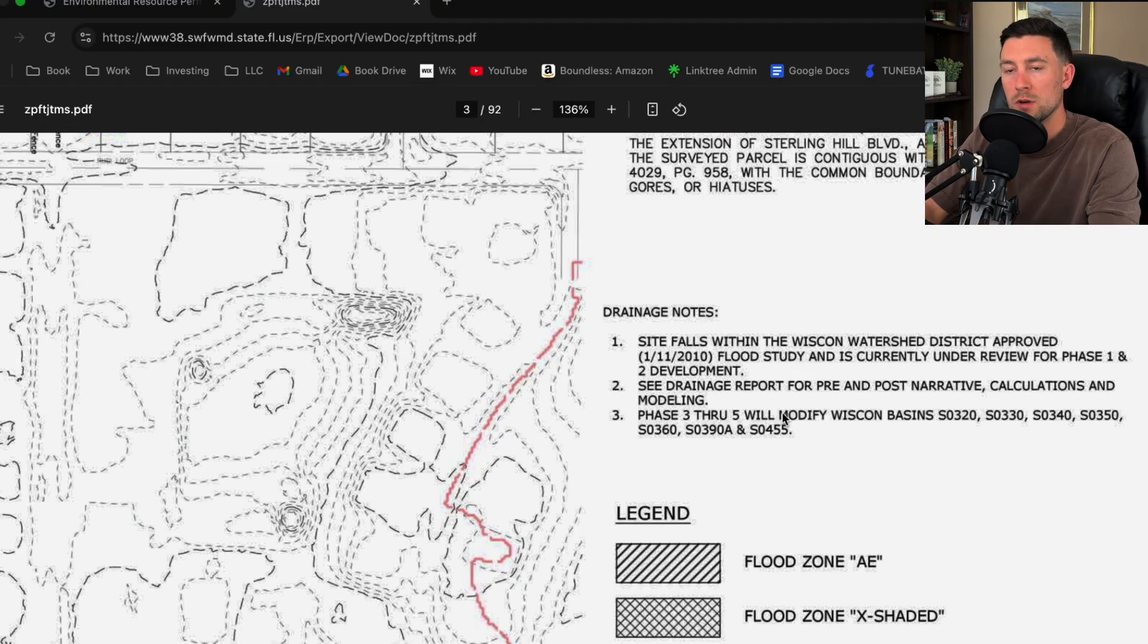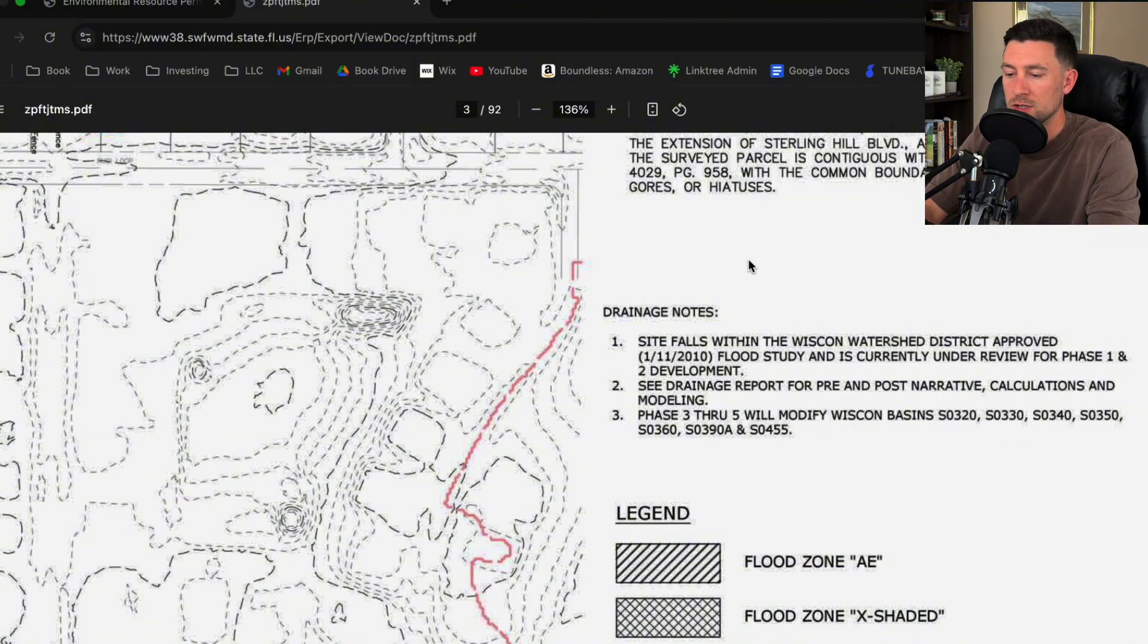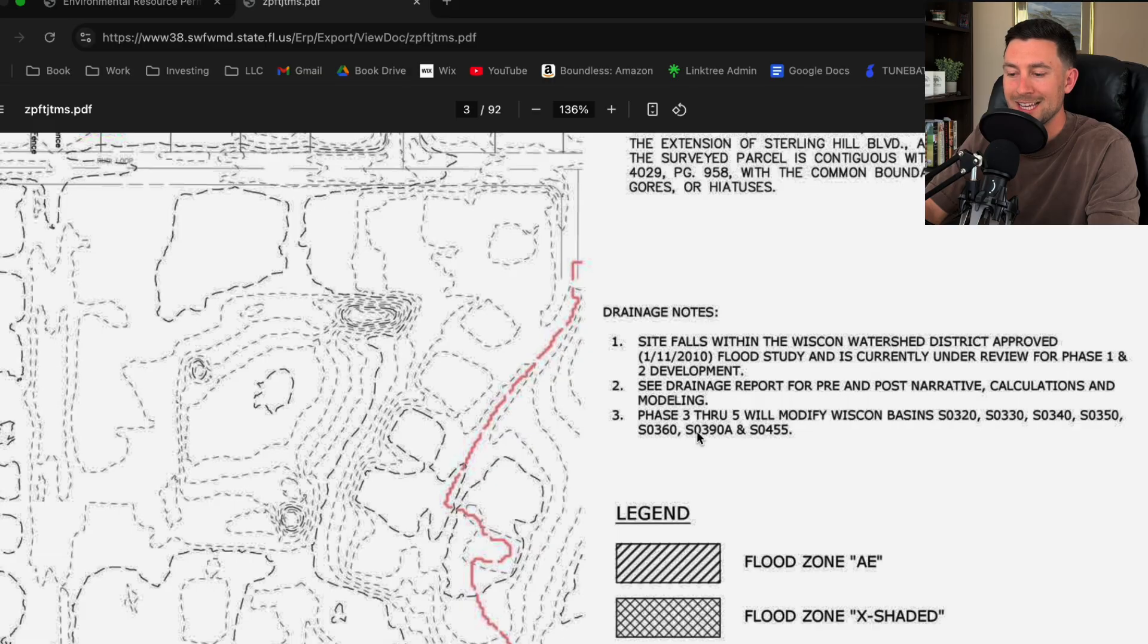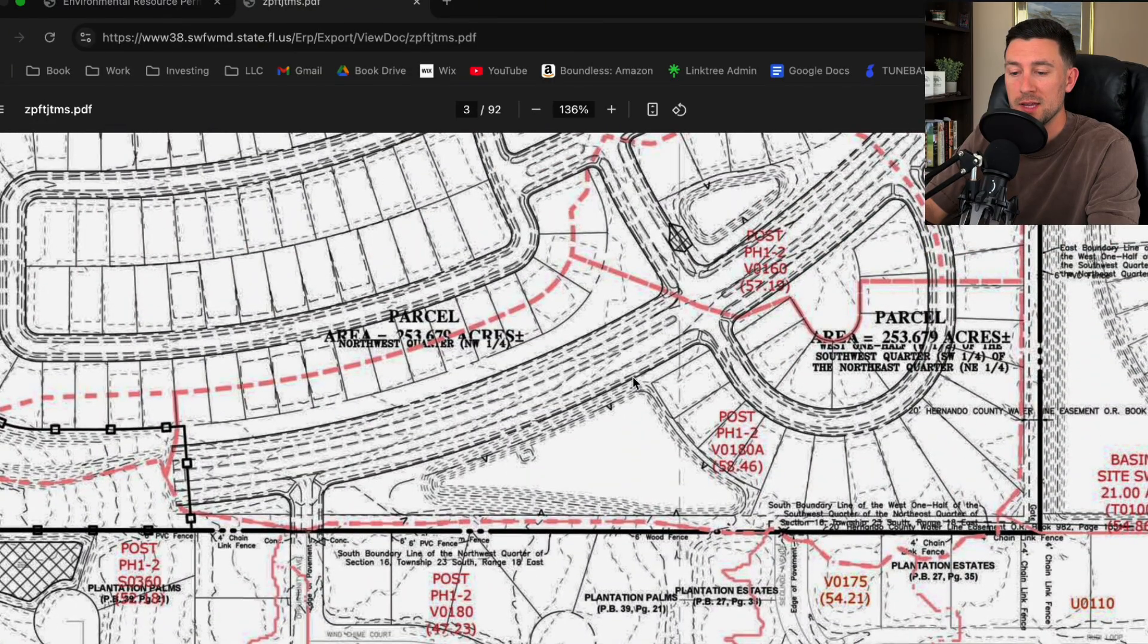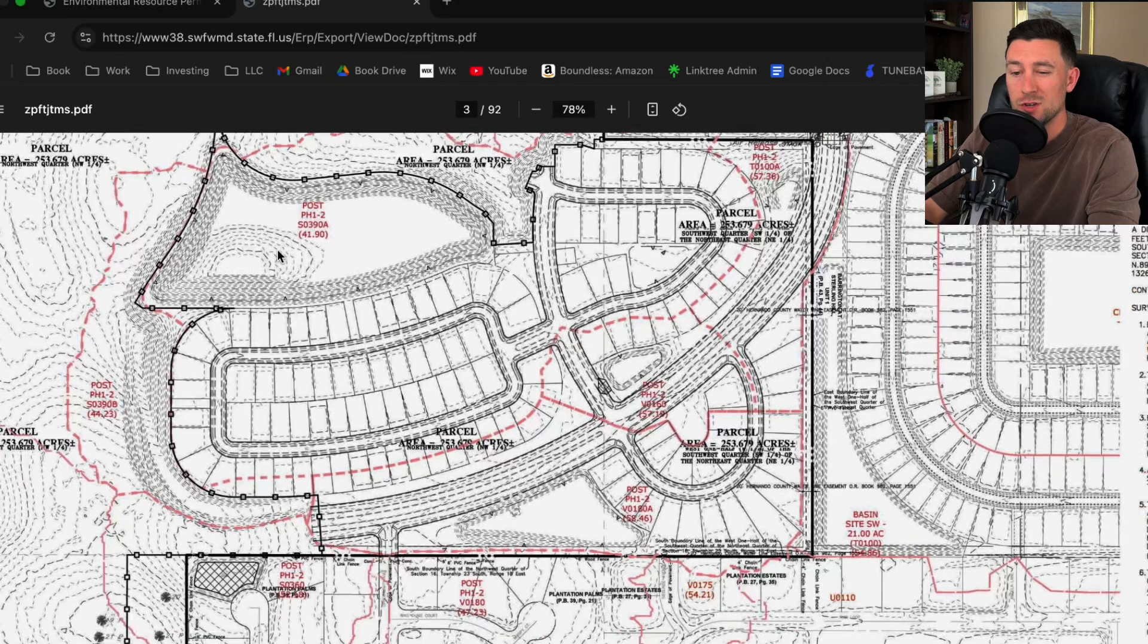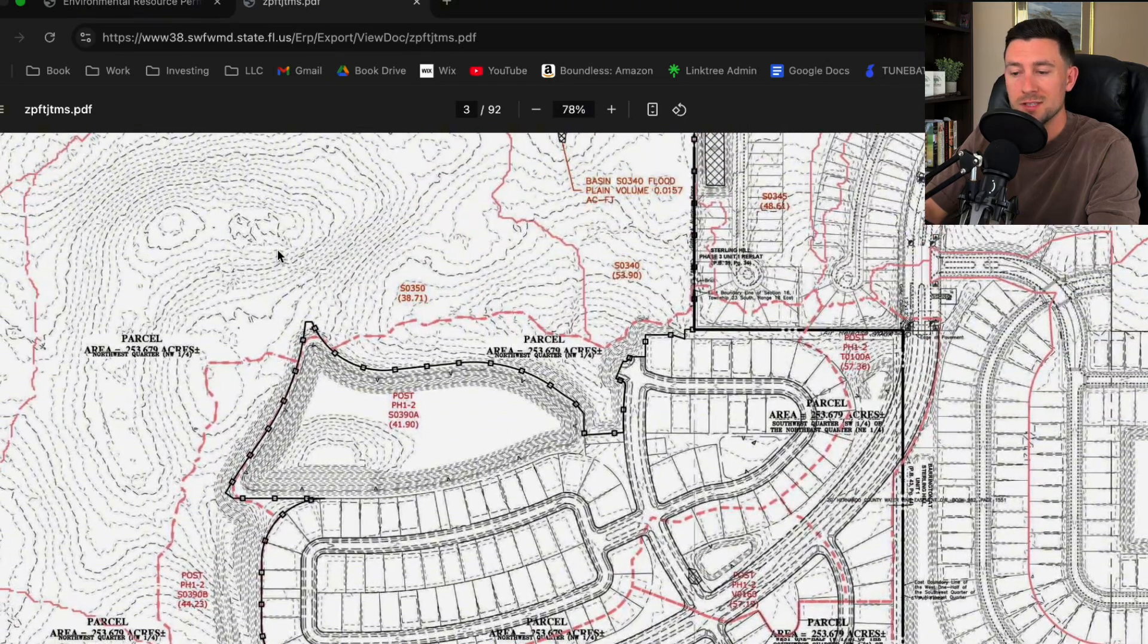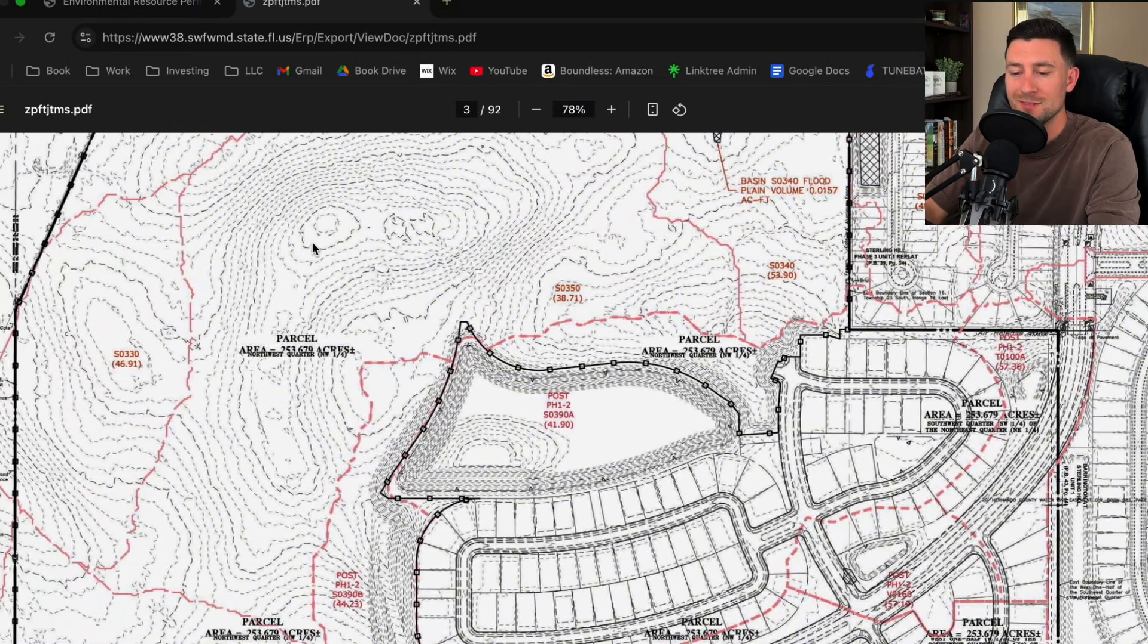Site falls within a watershed district. That's really important, at least for developments that we do in Florida. There's always some sort of watershed district that you have to be cautious of, and you have to make sure that you're getting all of these basins into your plan because you're going to have to cookie cut all those basins once you do your proposed development.